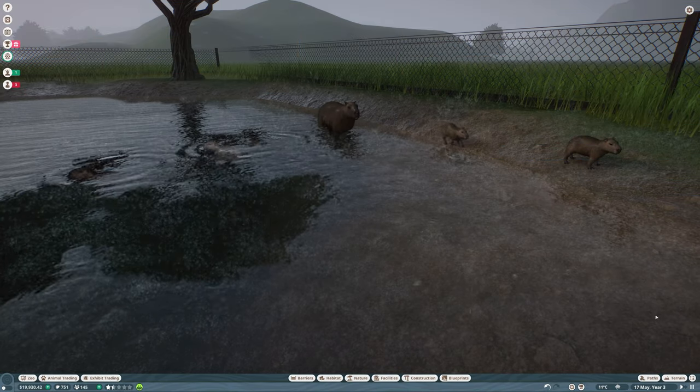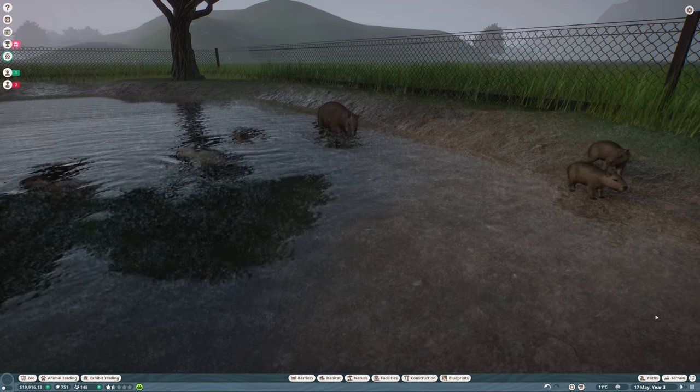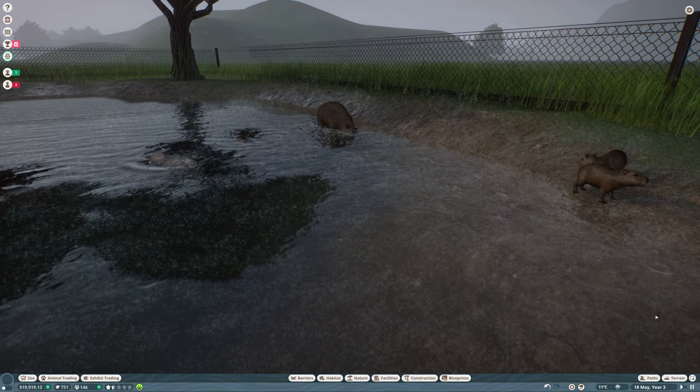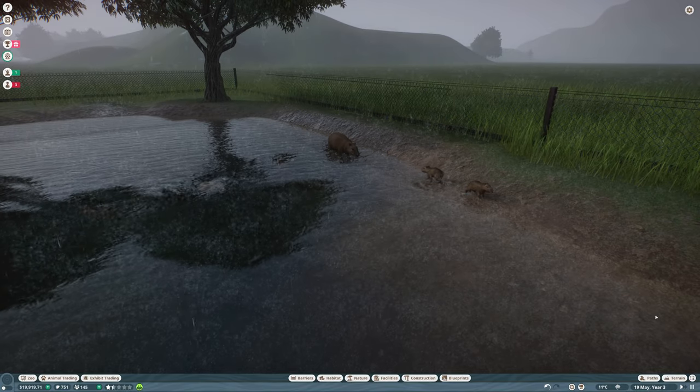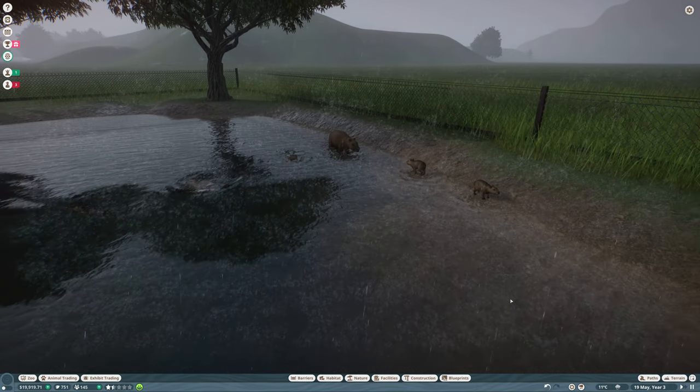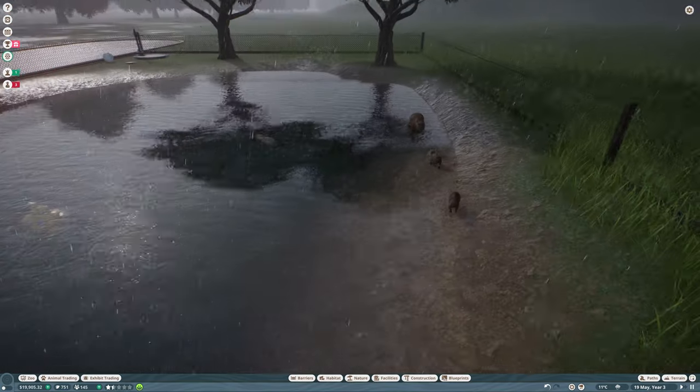Well, hello, Bob Dendro here and welcome back to Planet Zoo. So, as you can see, since our last episode, our capybaras have had some offspring.